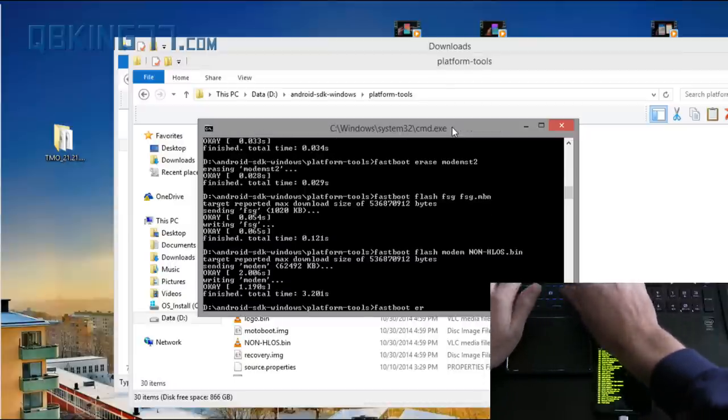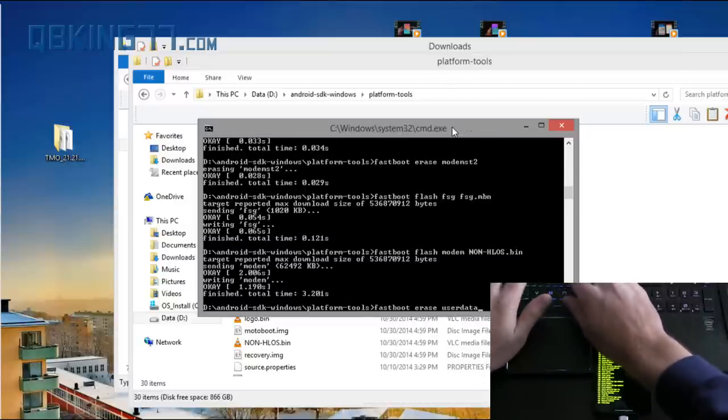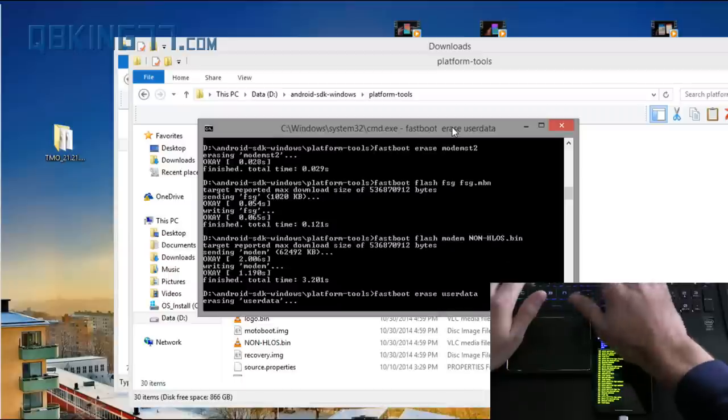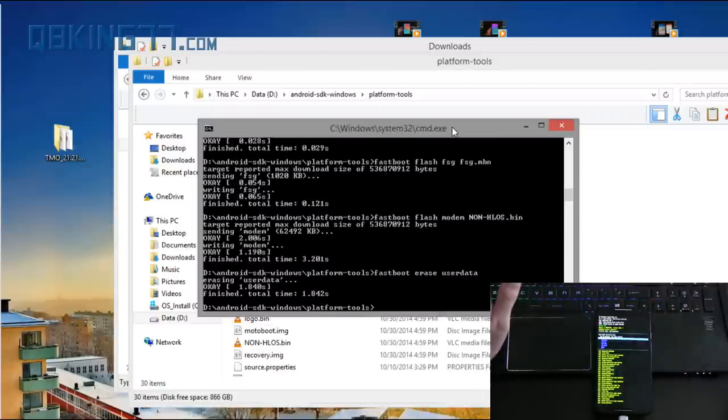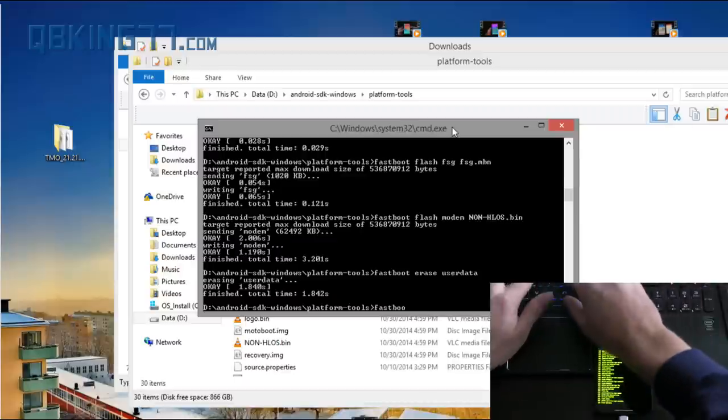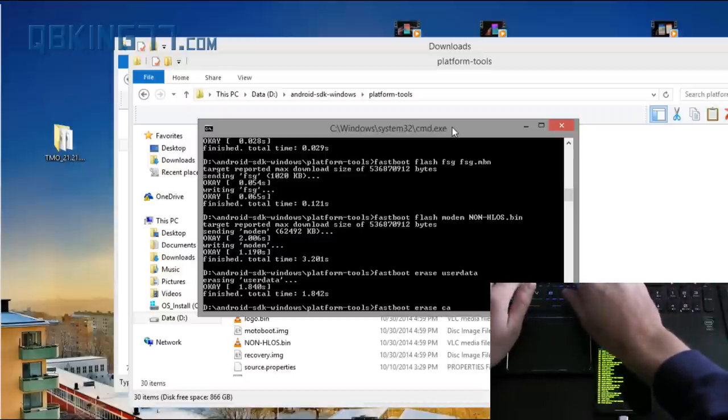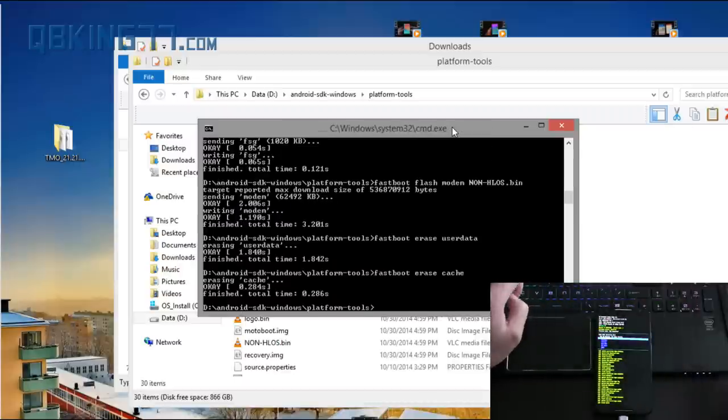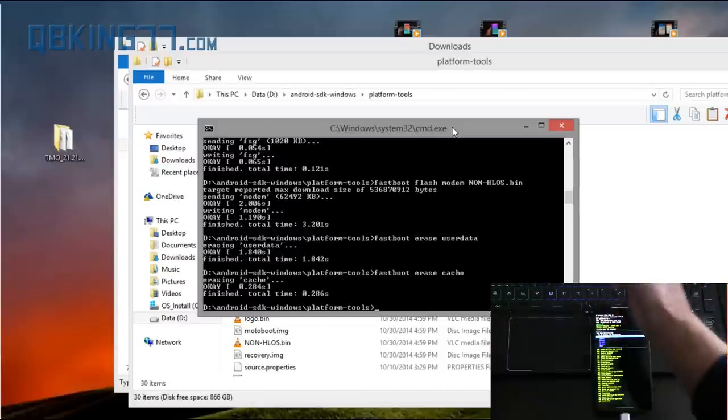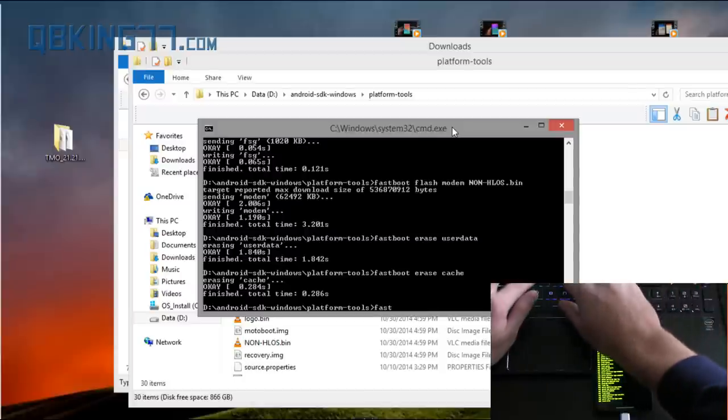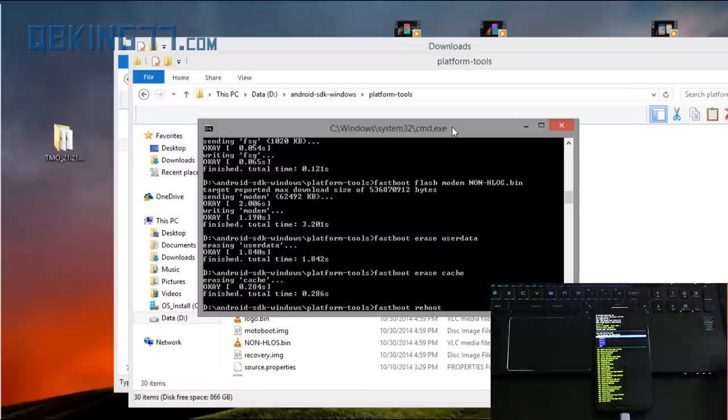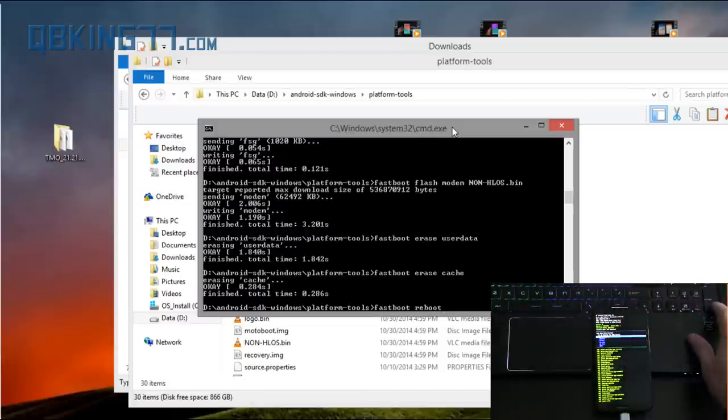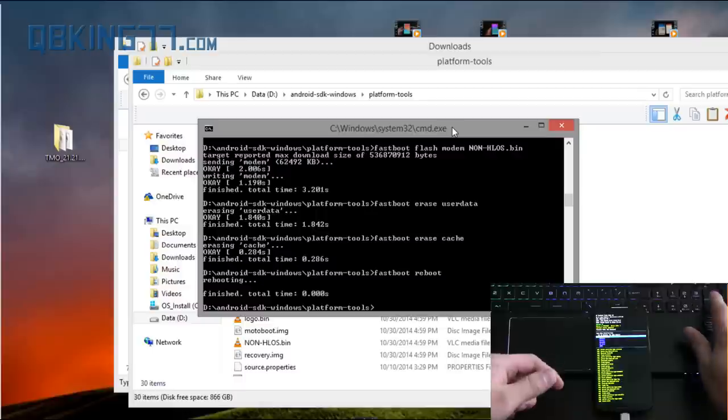Fastboot erase userdata. Enter. Erasing user data. Everything. Now fastboot erase cache. Enter. So that's it. That's all the commands you need to type in. Now just type fastboot reboot for the final command. So press enter and it's going to reboot our phone. Phone's rebooted and that would be it.